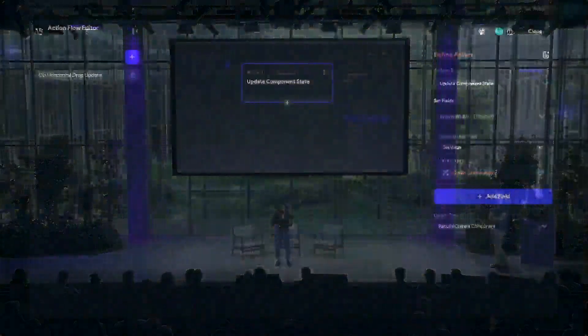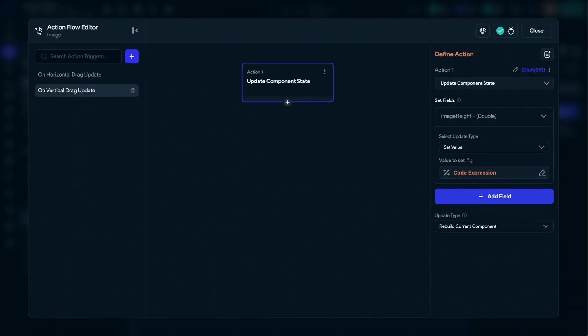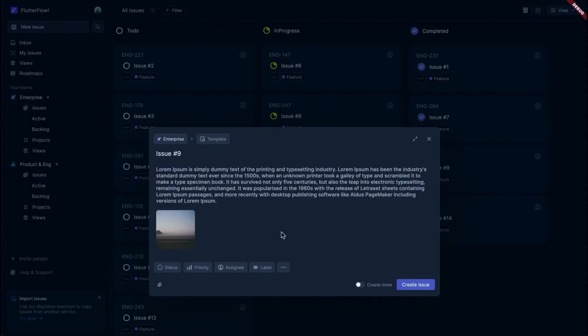All right. With this, our image width will be resized as the user drags it on the horizontal axis. Now we add a similar logic for on vertical drag update action trigger, so we can combine the current height and the delta y distance, so the users can update the image size from the vertical axis. Now here's how the final description dialog looks like.